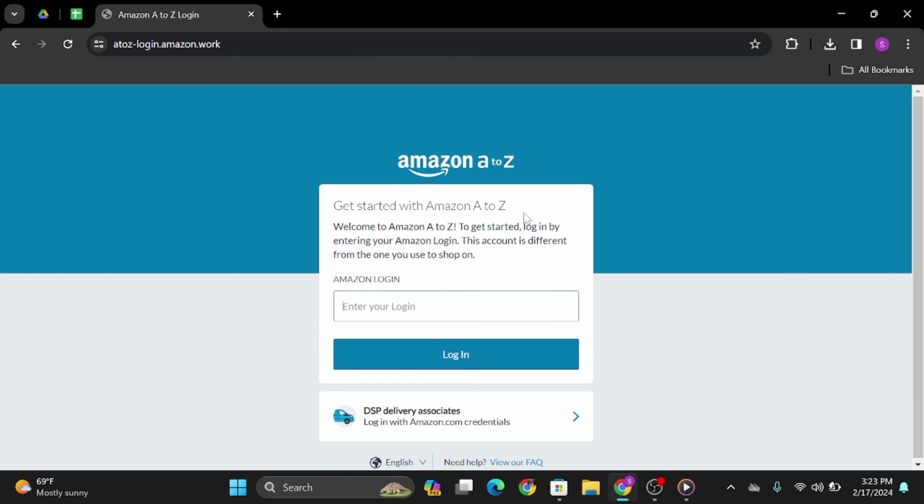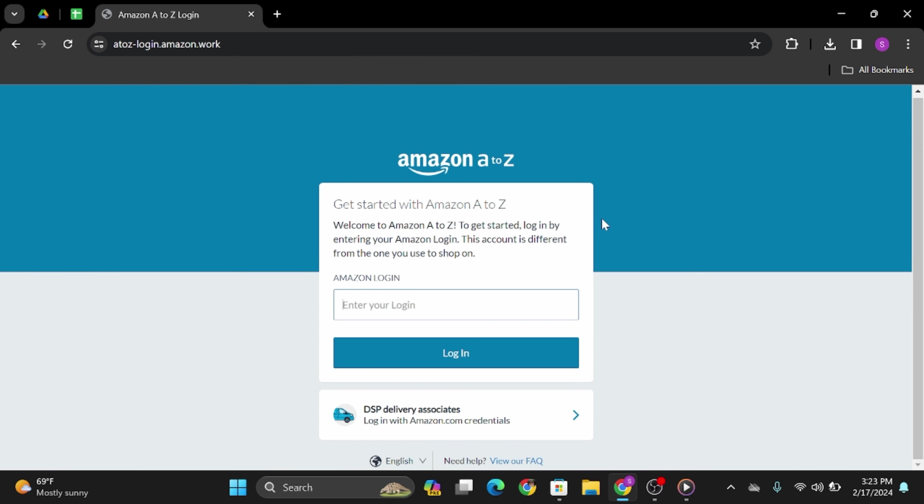Then you will be leading towards this site. Now here, simply type in your login ID. Once done, click on login.